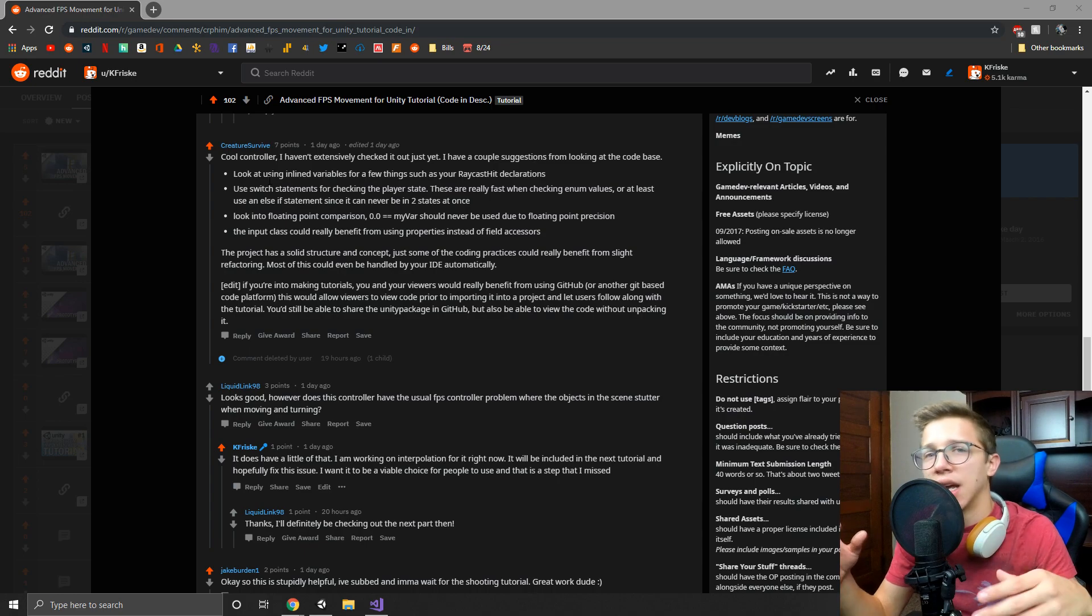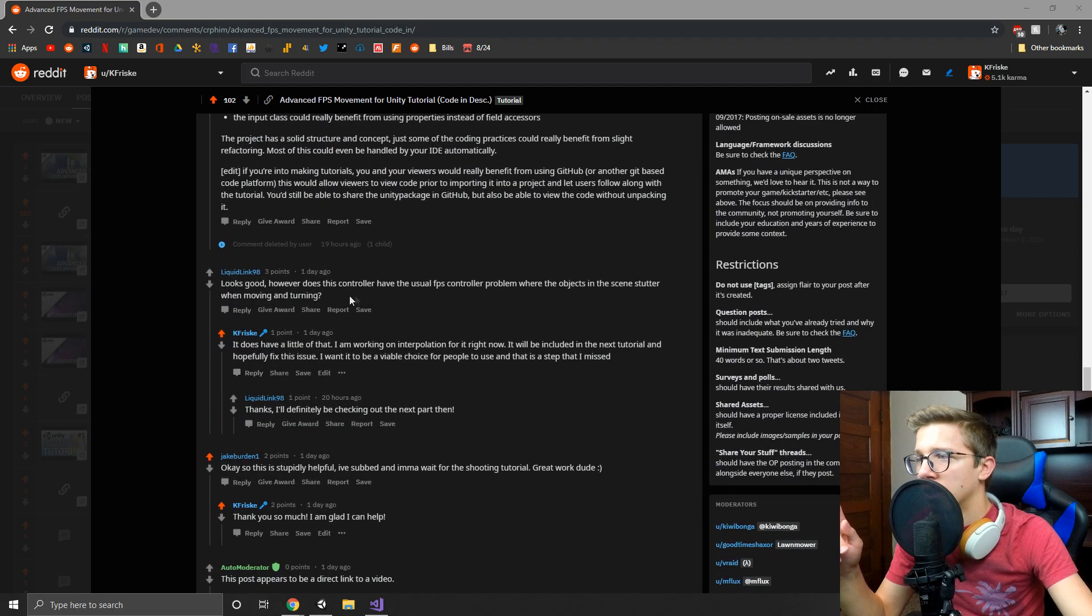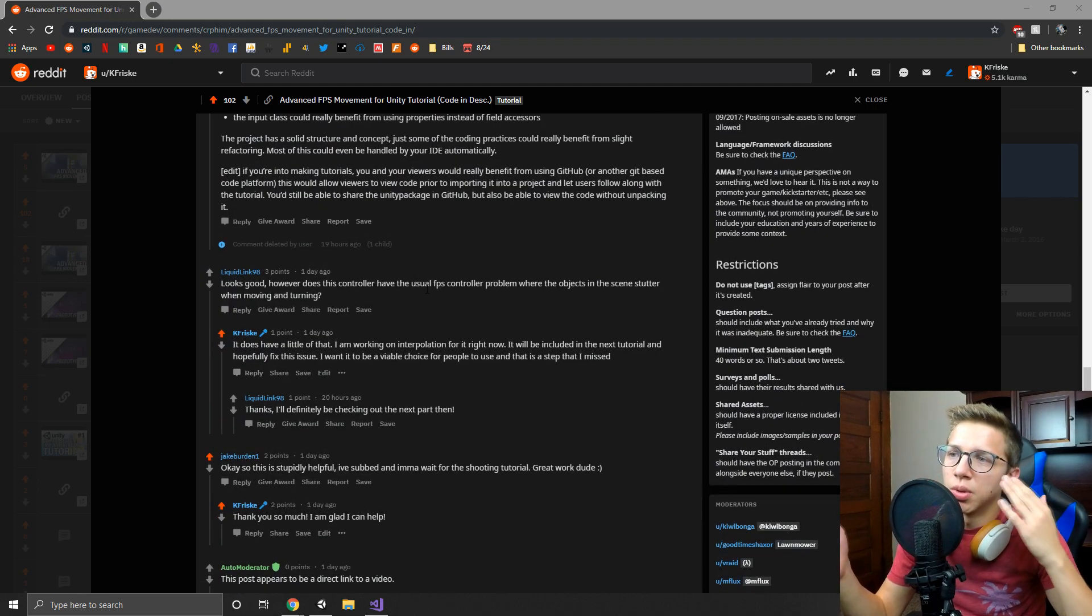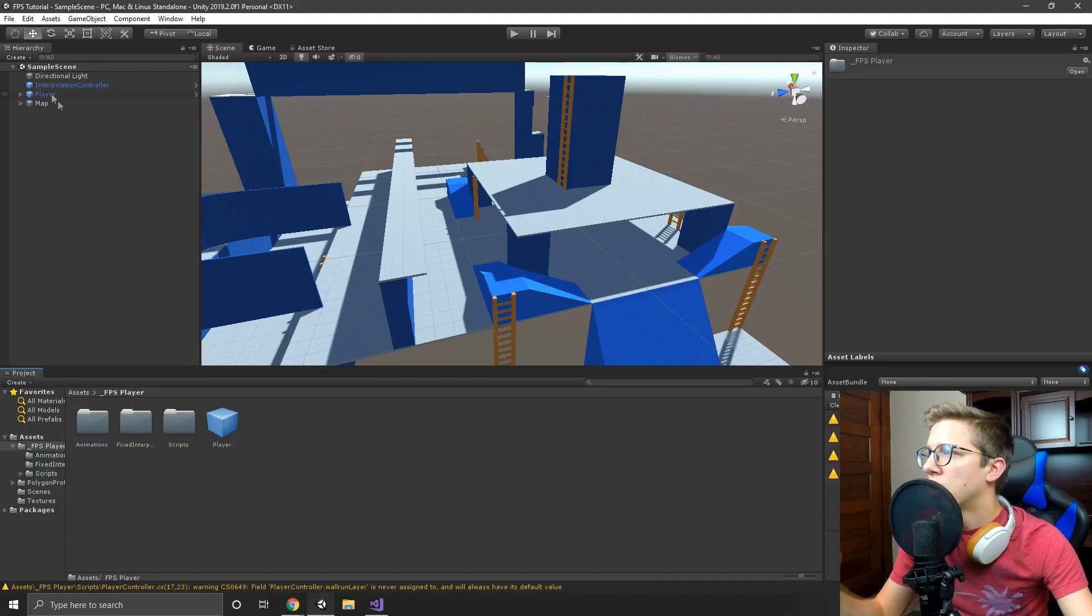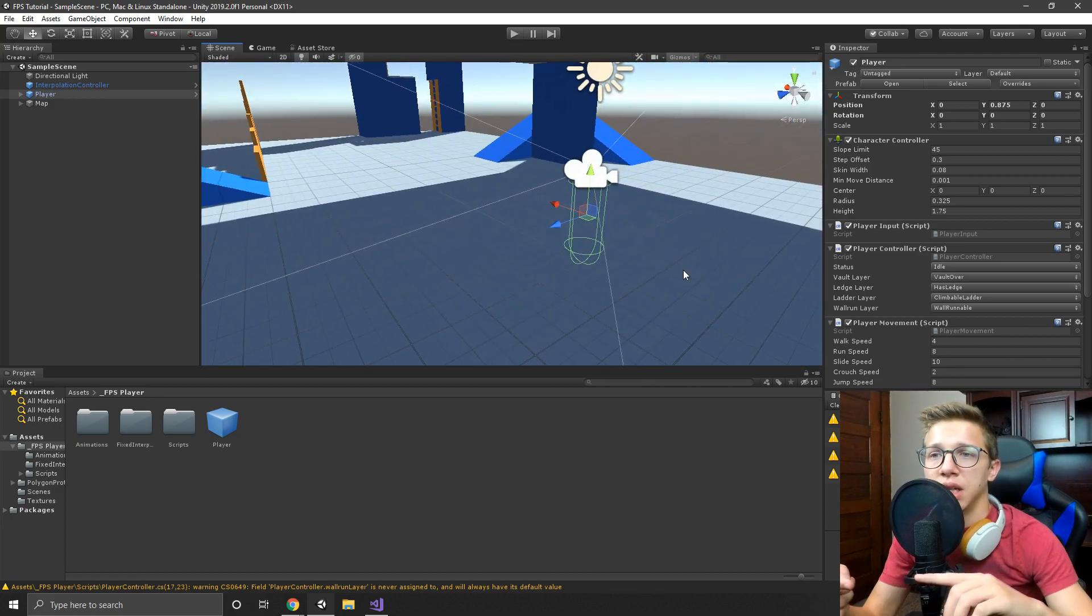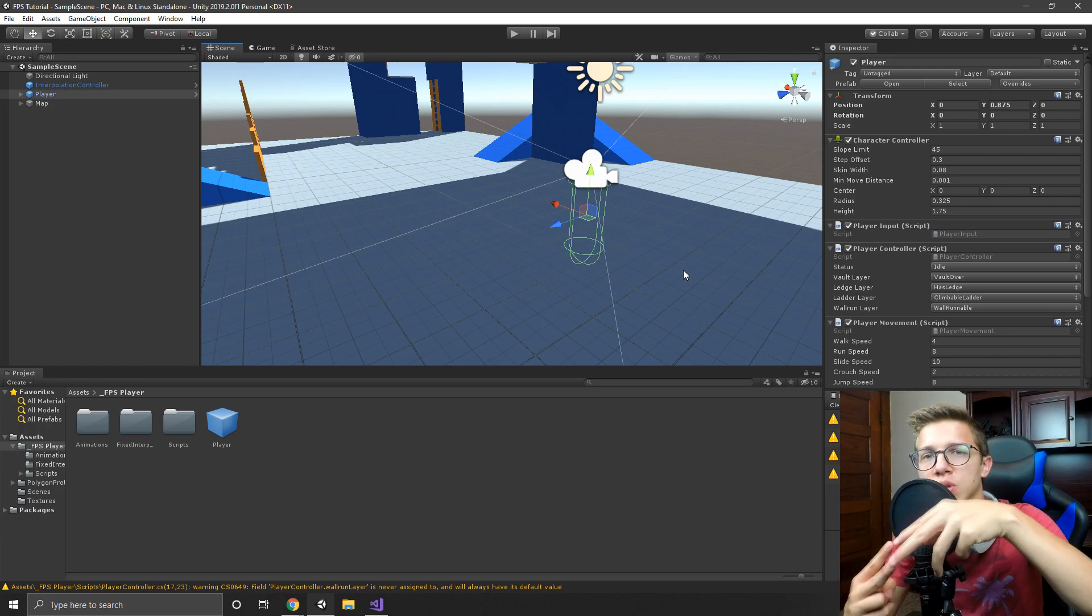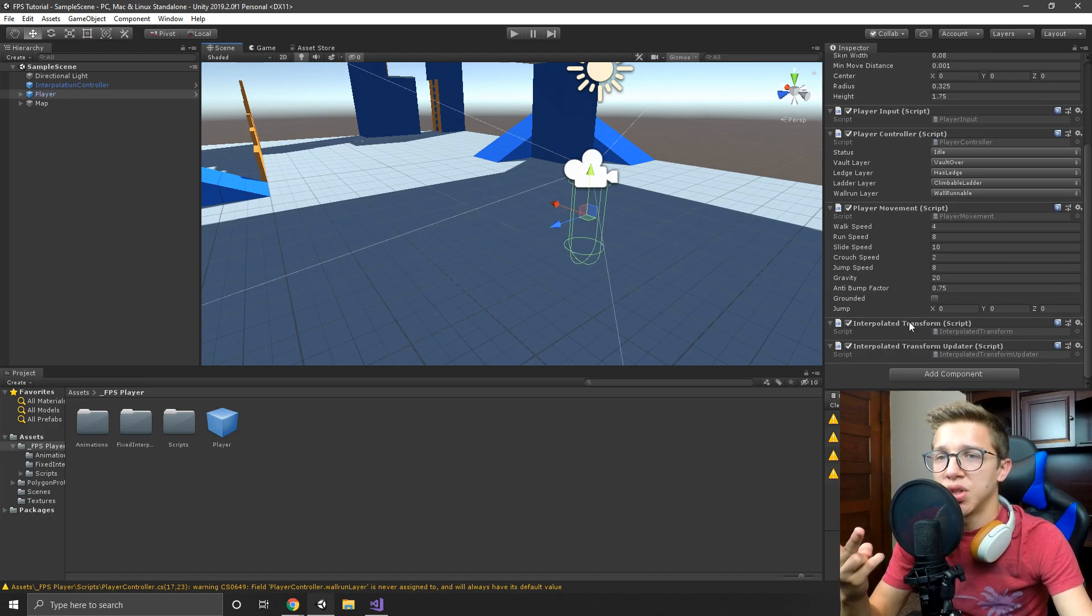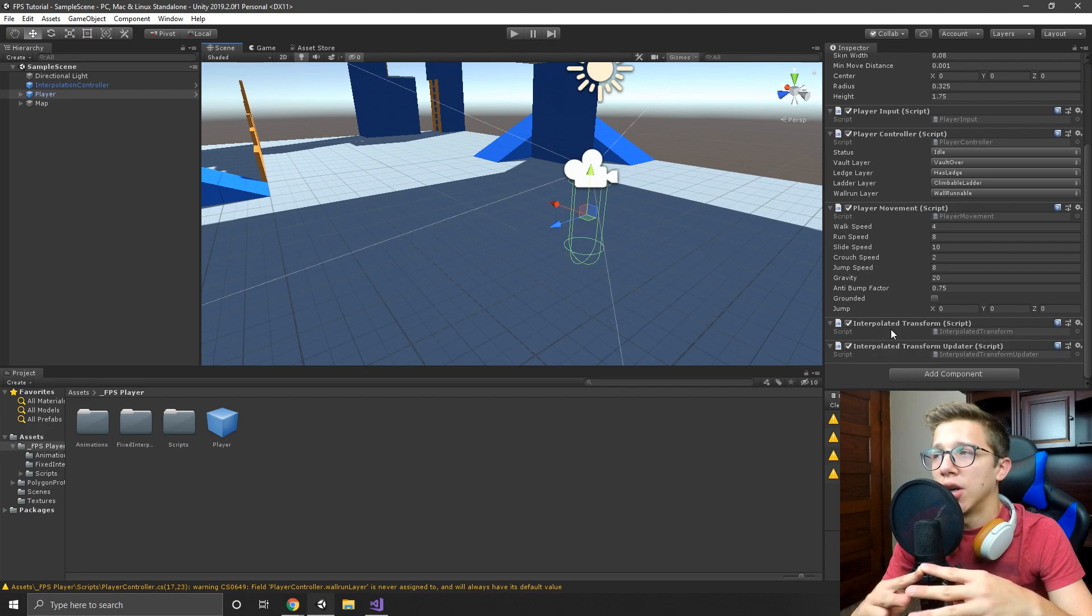Second, you can see here Liquidy talks about the usual FPS controller problem where it stutters when moving and turning. So what he's talking about is basically how I was using fixed update for the movement of the character but update for the camera, so they're working at two different cycles here.